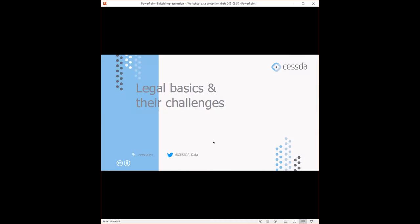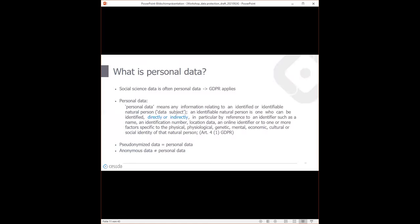Let's start with the legal basics and their challenges. The most basic concepts are important to understand — not only what personal data is, but also the differentiation between personal data, pseudonymized data which is still personal data, and anonymous data which is no longer personal data, meaning GDPR doesn't apply.